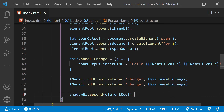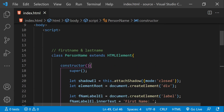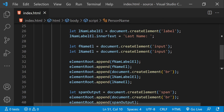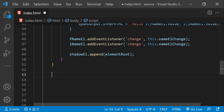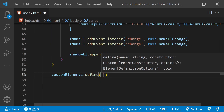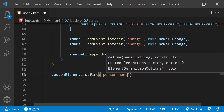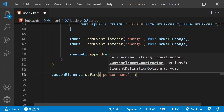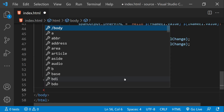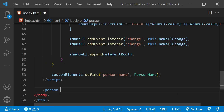Our class has been created, but we still have to define a custom element for our PersonName component. To do that, after the class we call customElements.define and provide the tag of the custom element, which should be 'person-name', then provide the class name PersonName. Now all we need to do is add this person-name custom element to the body of our page.